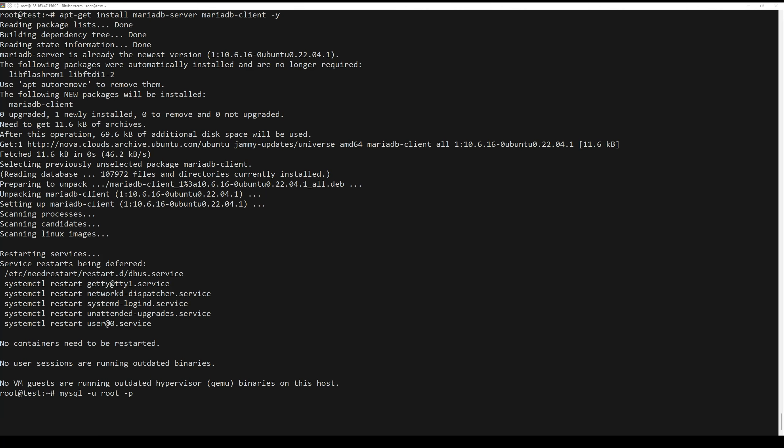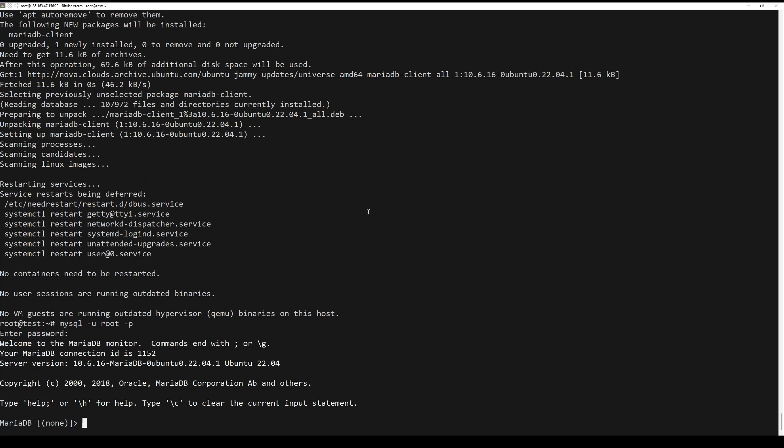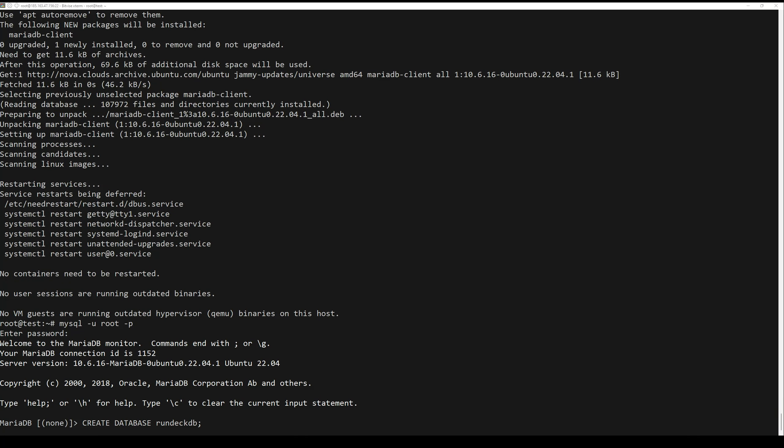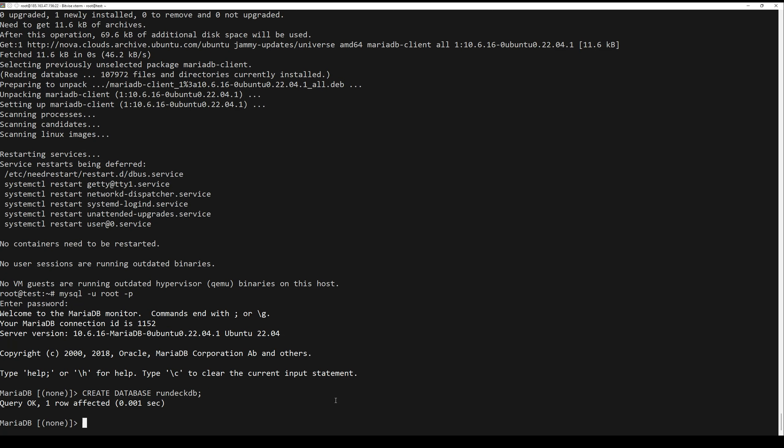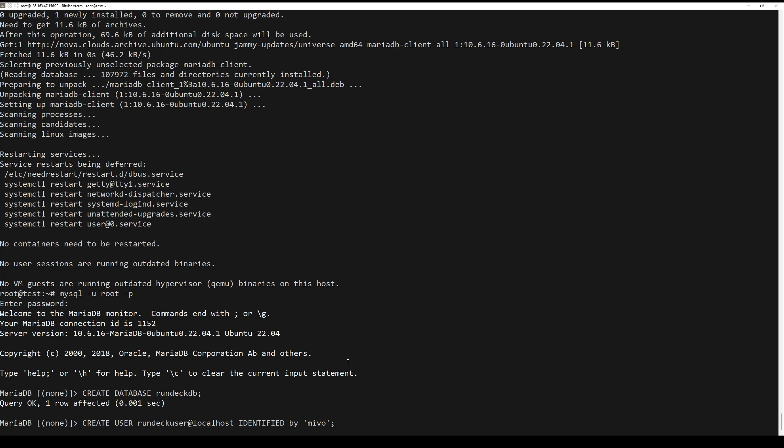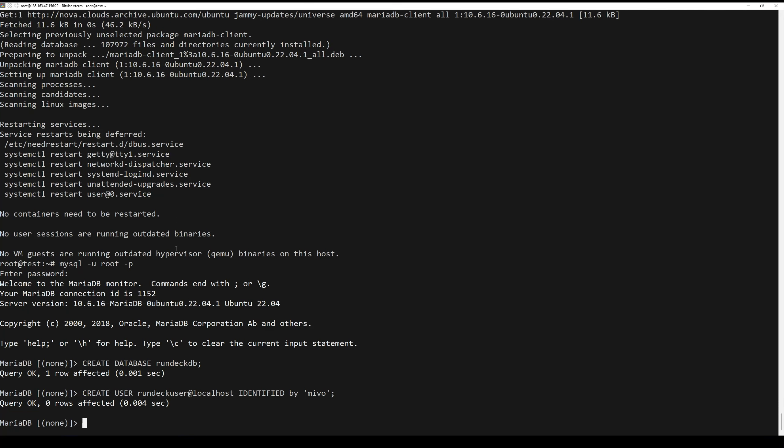Login into MariaDB database. Next, create database, user, grant all privileges to this user, flush privileges, and quit.